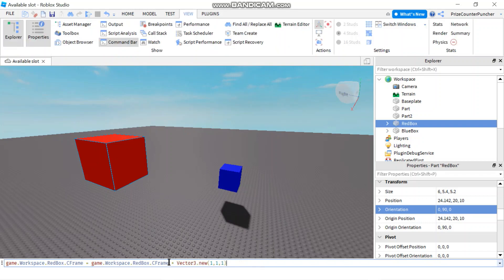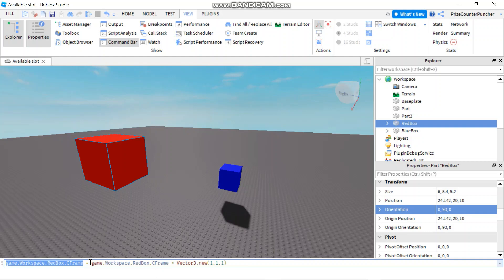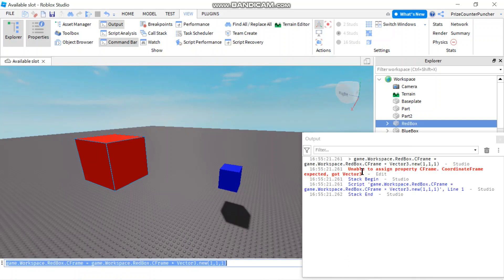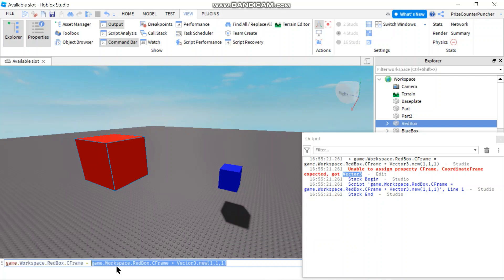Finally, if you ever try to multiply a CFrame by a Vector3 — instead of adding a Vector3 — the result is not going to be a CFrame; it's going to be a Vector3. Here I'm setting the red box CFrame equal to the red box CFrame multiplied by a Vector3. If I open up the output window and hit Enter, you can see an error message: unable to assign property CFrame, because it expected a CFrame but got a Vector3. So multiplying CFrame by Vector3 returns a Vector3, and that's why you cannot assign it to a CFrame property.